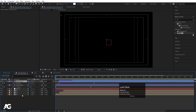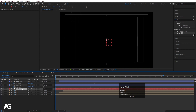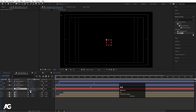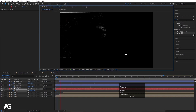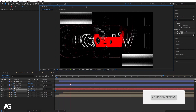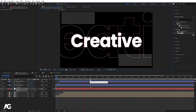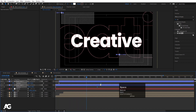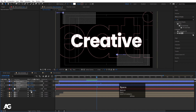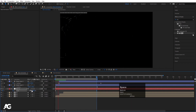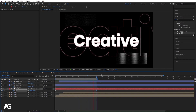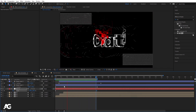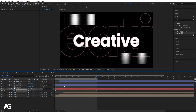Enable all layers. Select the shape layers and parent them to Null 1. Select Null 1, press S for scaling, set it to 100 initially and create one keyframe. Run the animation preview at third resolution so it animates faster in After Effects. At the end of this animation, around 7 seconds, make the scale value zero and hit N to trim the work area. So we get a nice scaling animation combined with the text animation.